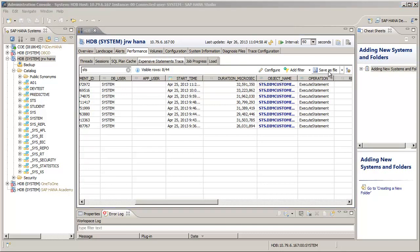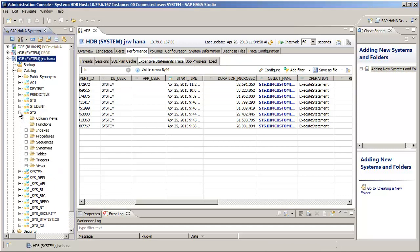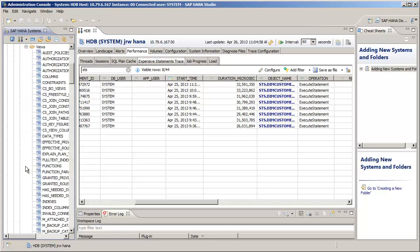If you're not using SAP HANA Studio to find this data, you may be interested in directly accessing the view for the expensive statements. To find the view, open your sys folder for your database and then open the views subfolder.